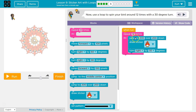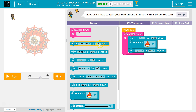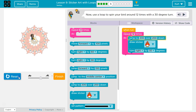We jump back to where we were, still facing that different angle, draw a sticker, and turn a little more. We then jump back to the dead center, turn a little more. Alright, so let's give this a try.